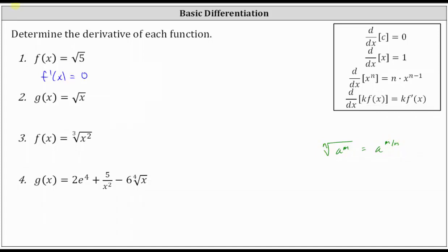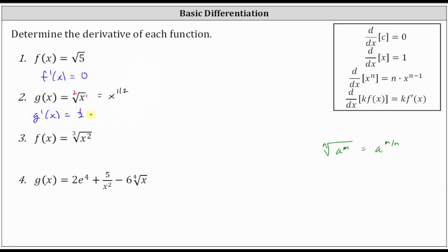So for the square root of x, the index is two for the square root, and under the square root we have x, which is x to the first. So g of x is equal to x to the power of 1/2. Now that we have x raised to a power, we can apply the power rule to find the derivative. g prime of x is equal to 1/2 times x to the power of 1/2 minus one.